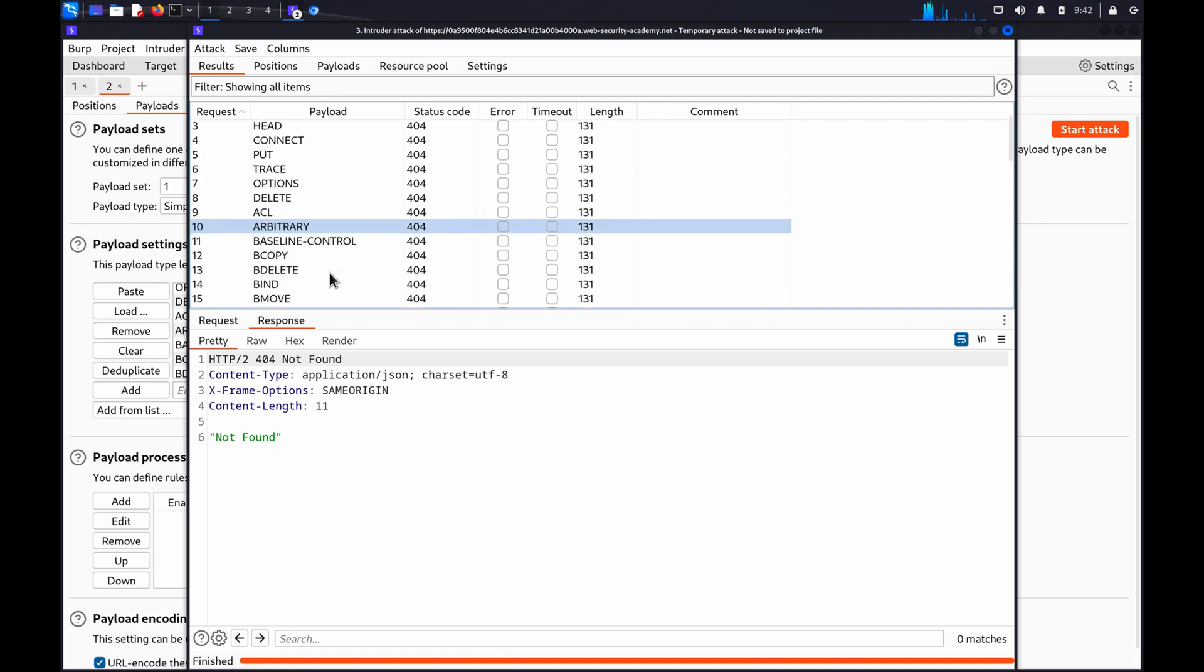You may also want to enumerate methods for multiple endpoints, as you may encounter inconsistent behavior in responses to the same methods on different parts of the site. This can occur when websites are maintained by multiple teams of developers who may configure their own custom request handling. You might also find that specific endpoints behave differently.